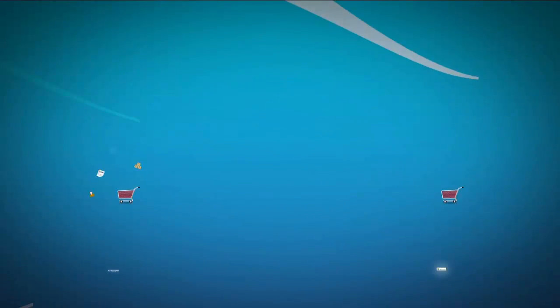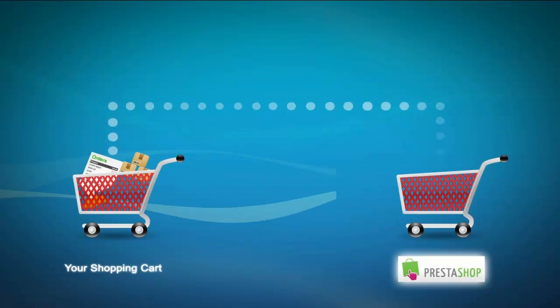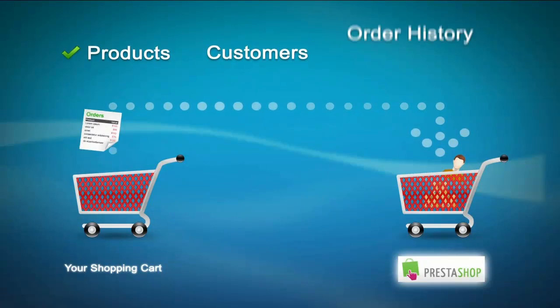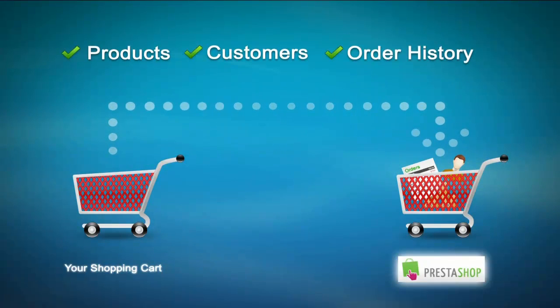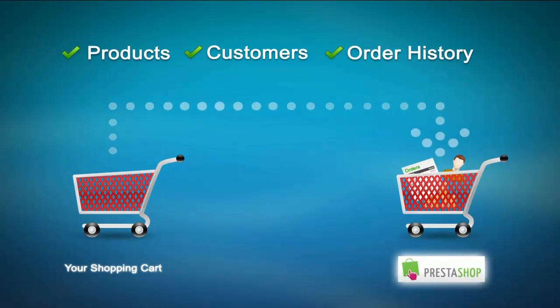My name is Alex and I'm going to show you how easy it is to migrate your products, customers, and order history from your existing shopping cart to PrestaShop with Cart2Cart.